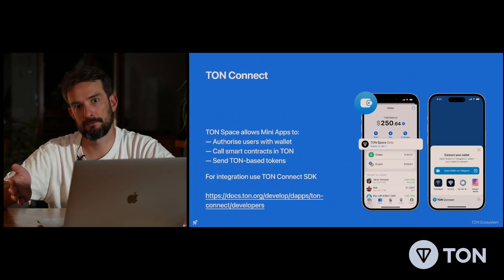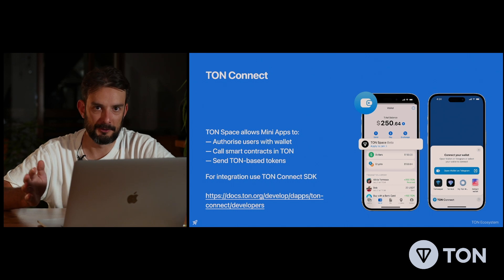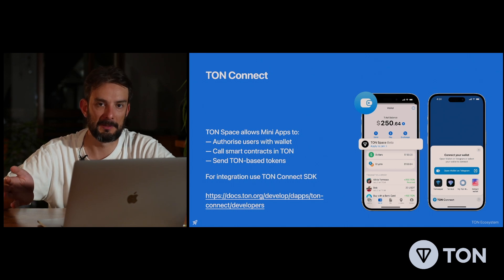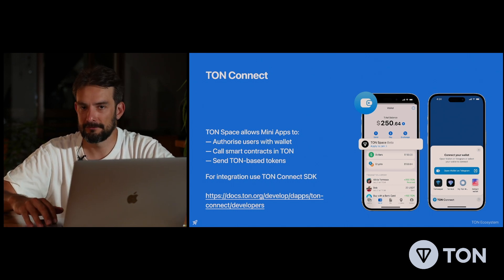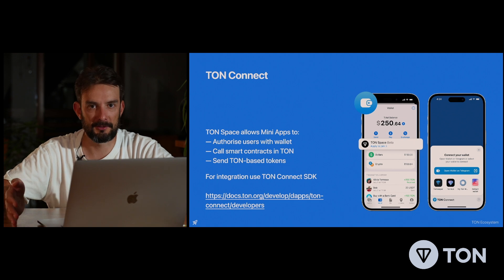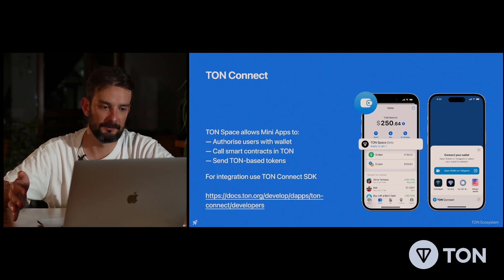Hi, I'm Gleb from TON Studios, Head of Telegram Mini-Apps, and in this chapter we're going to discuss monetization. If you have a web3 application on the TON blockchain, you'll definitely use the TON Connect library to create a bridge between the blockchain and your decentralized application.